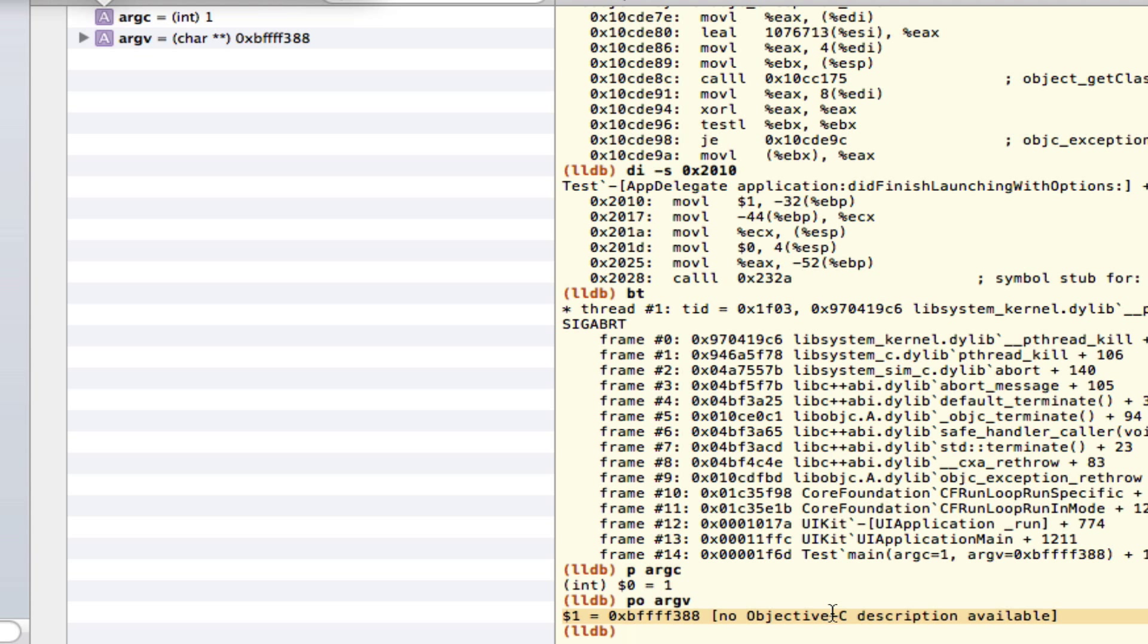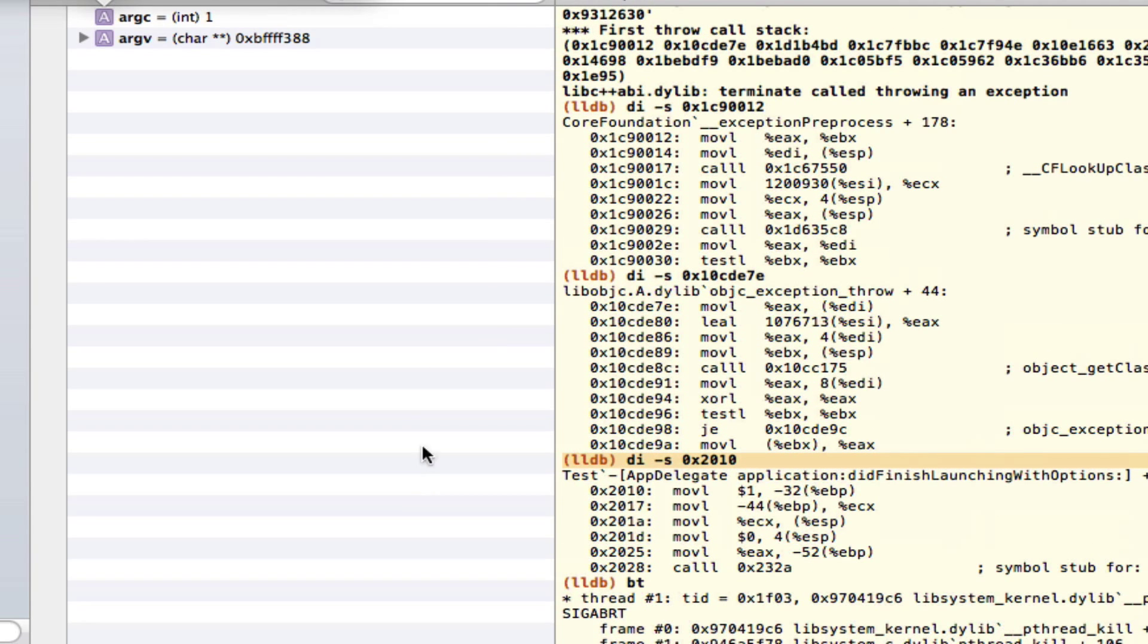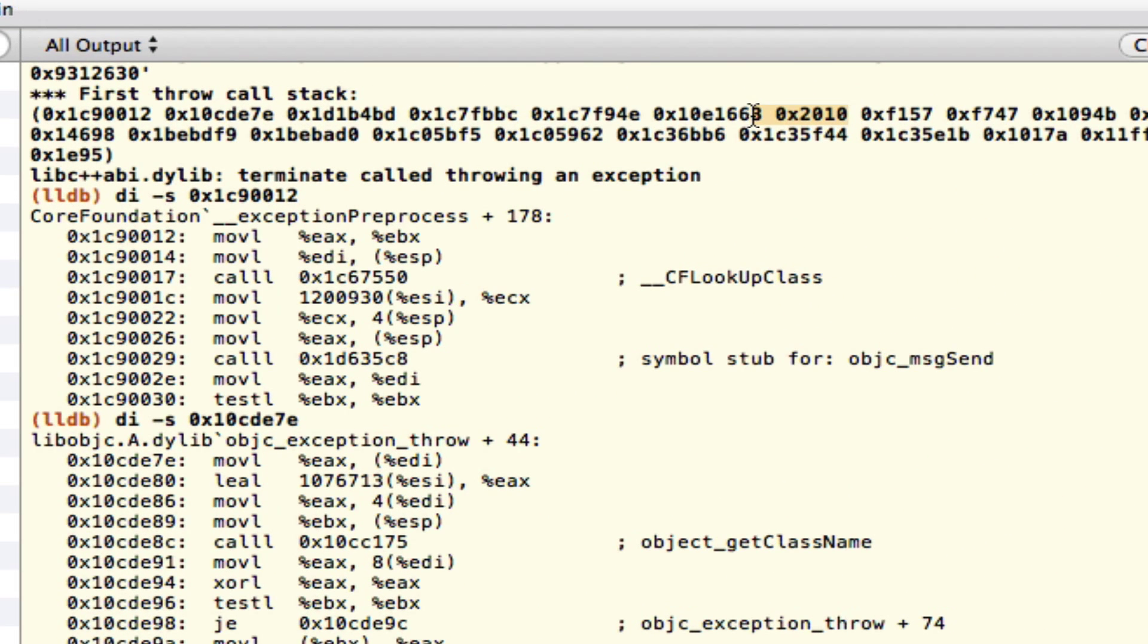So remember, disassemble 'di -s', and once again, look for the memory address that comes after all of the exception ones, and you'll probably be able to get some decent information out of that.